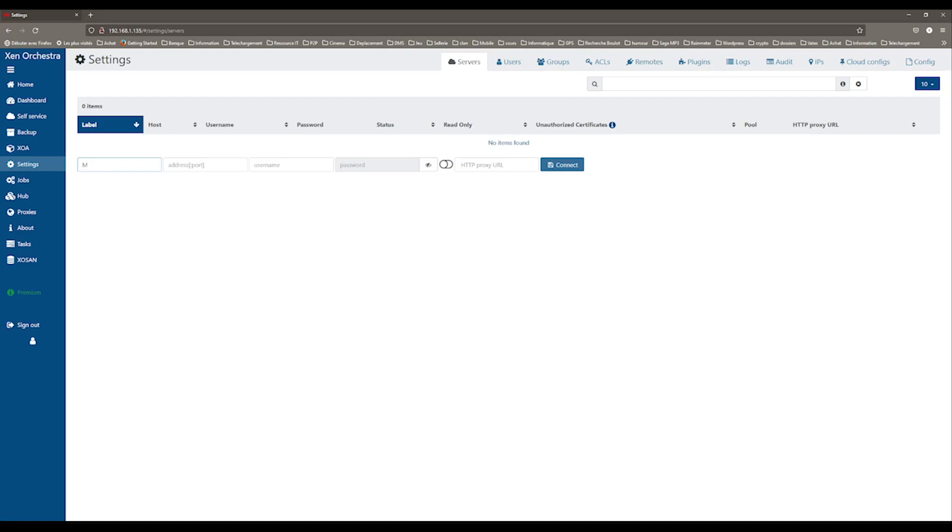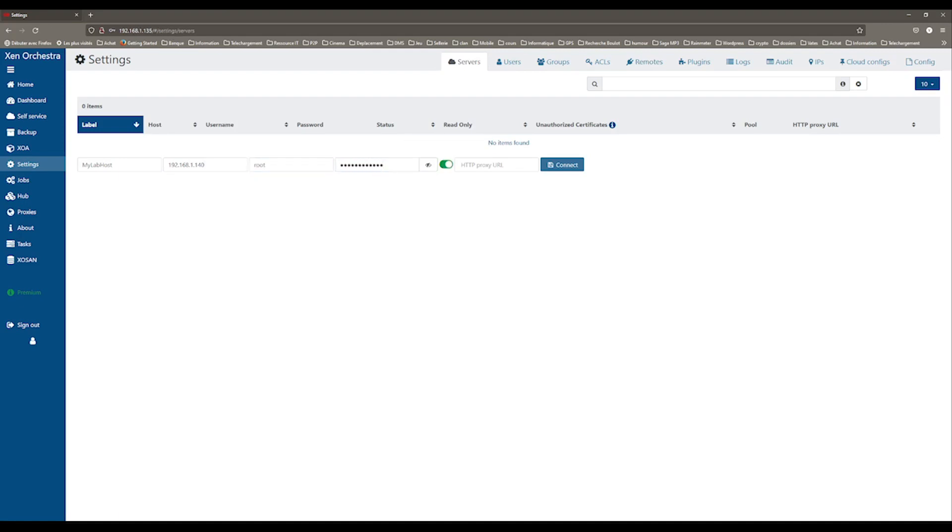Enter a label, the IP address of the master server, a username and password. Finally, you can allow unauthorized certificates and click Connect.